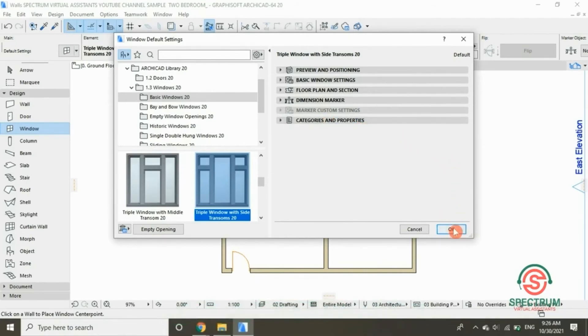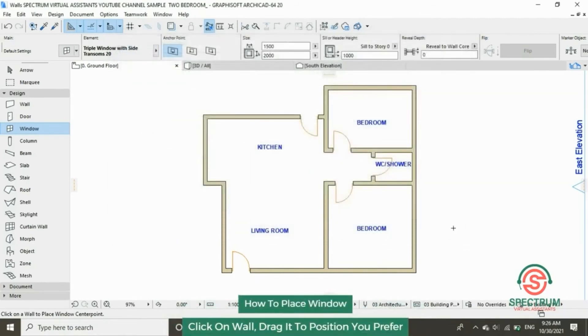Now let's place our window. Click on the part you want your window to be placed and show the direction of your window.